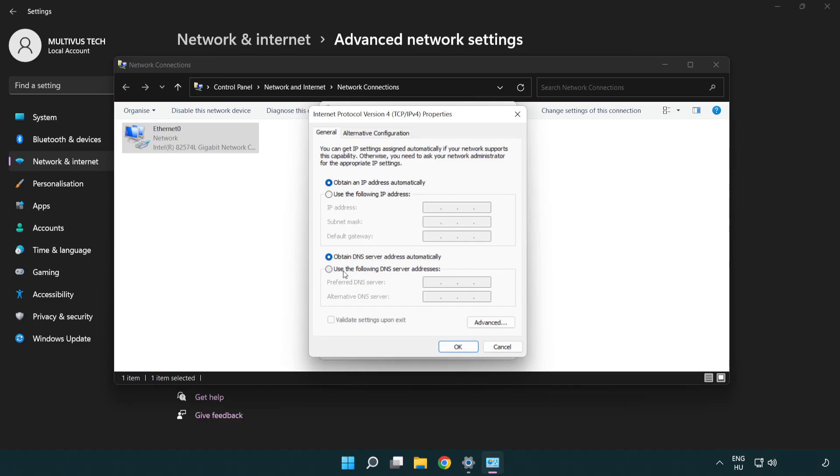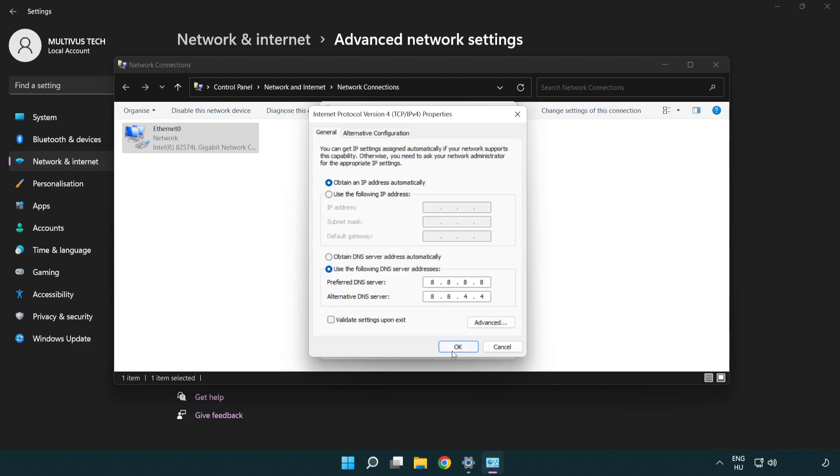Click use the following DNS server addresses. Type 8.8.8.8. Type 8.8.4.4. Click OK.